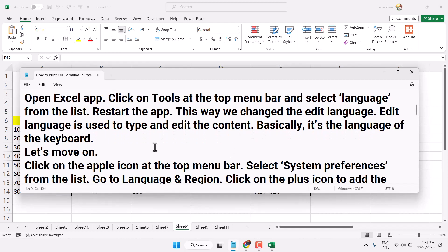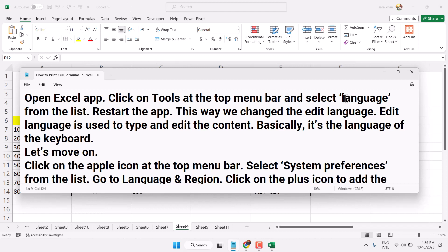The first method is to open your Excel application. Click on Tools at the top menu bar and select Language from the list. Once you click on Tools and then Language, you will see the language list.